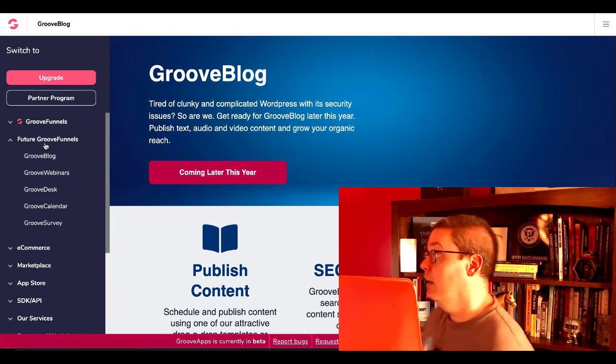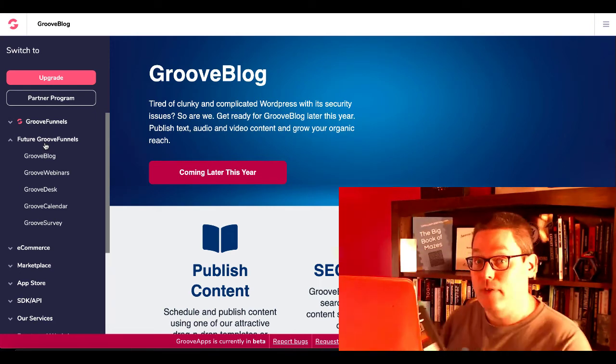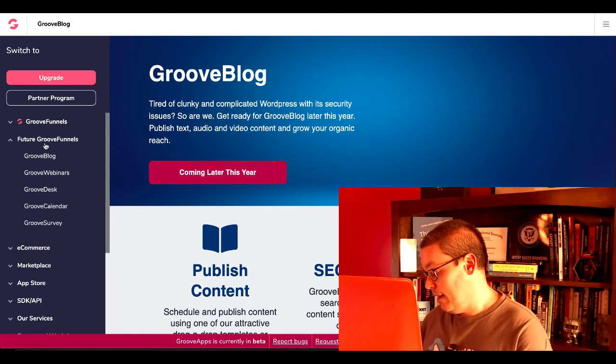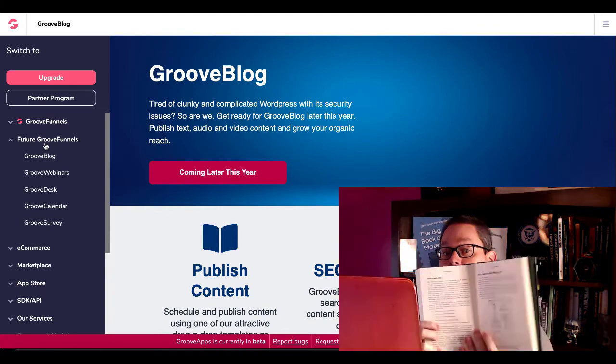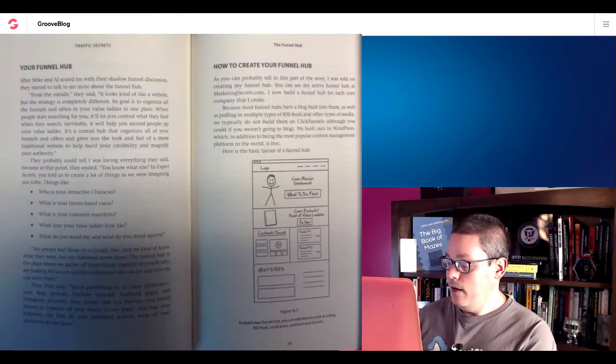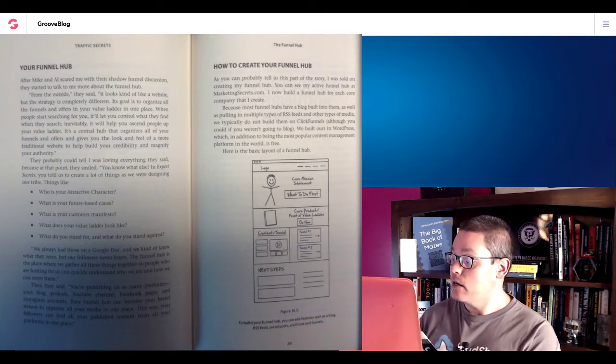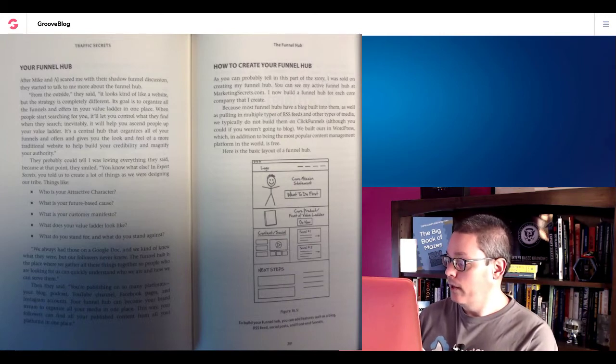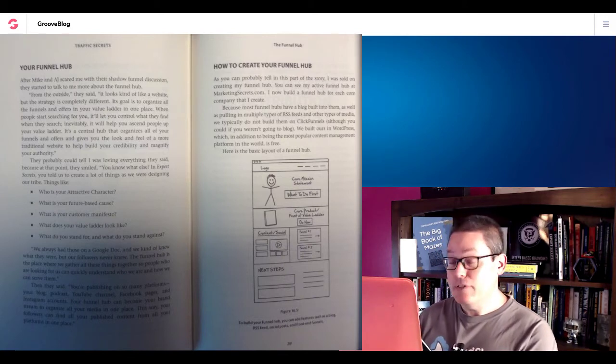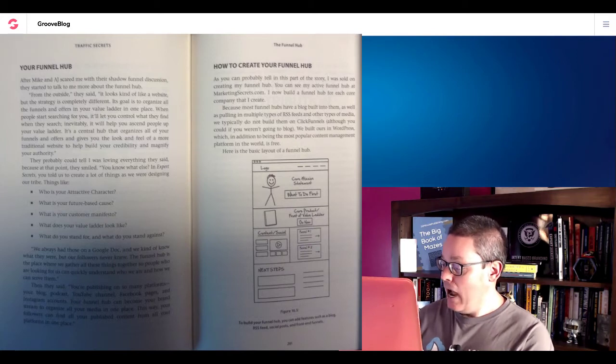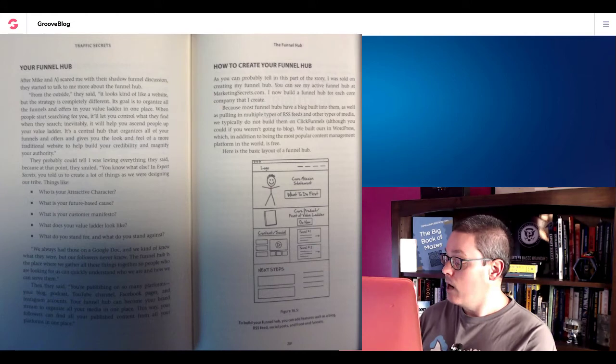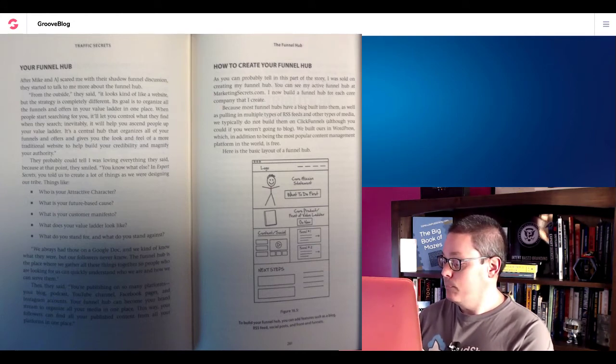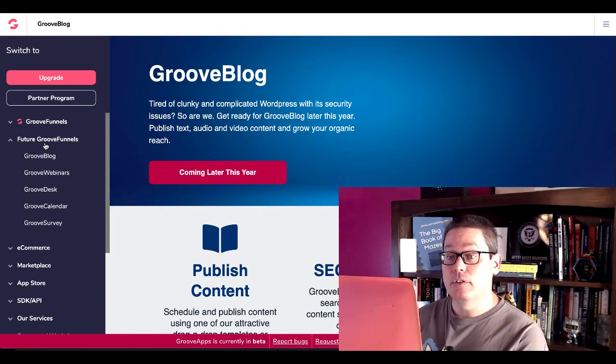Now, I'm going to turn around here. I'm going to grab my copy of Traffic Secrets that I just finished reading, and I'm going to read you something that Russell Brunson wrote inside of Traffic Secrets when he talks about something he calls your funnel hub. Your funnel hub, okay? This is where everyone comes to find you, basically. I paraphrase that. Now I'm going to read exactly how to create your funnel hub. As you can probably tell in this part of the story, I was sold on creating my funnel hub. You can see my active funnel hub at marketingsecrets.com.